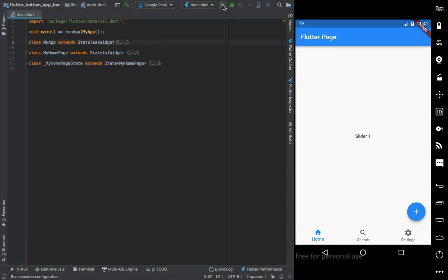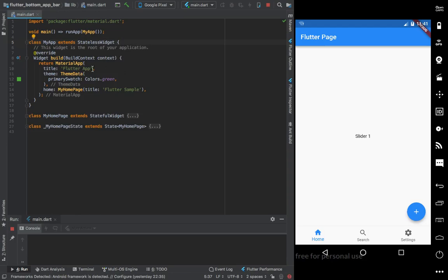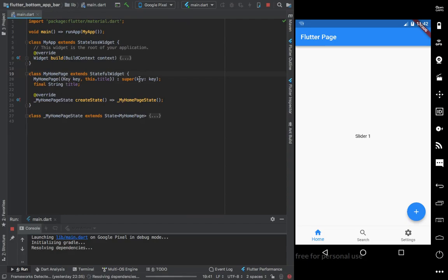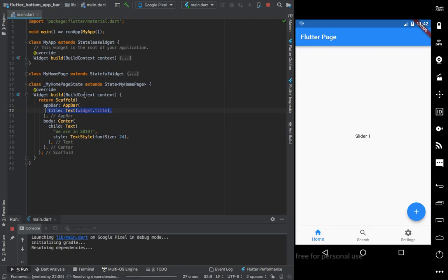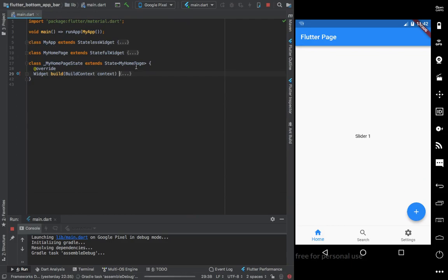I already have created a project to show you. This is a very simple empty Flutter app with a primary swatch color, with the Flutter sample as the app title and my own page title used in the AppBar.